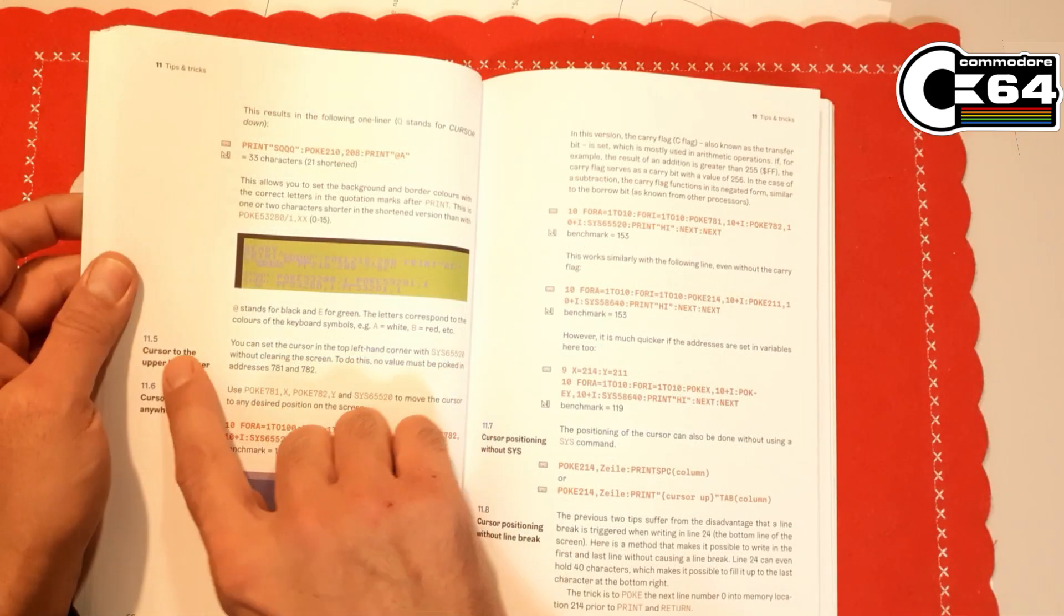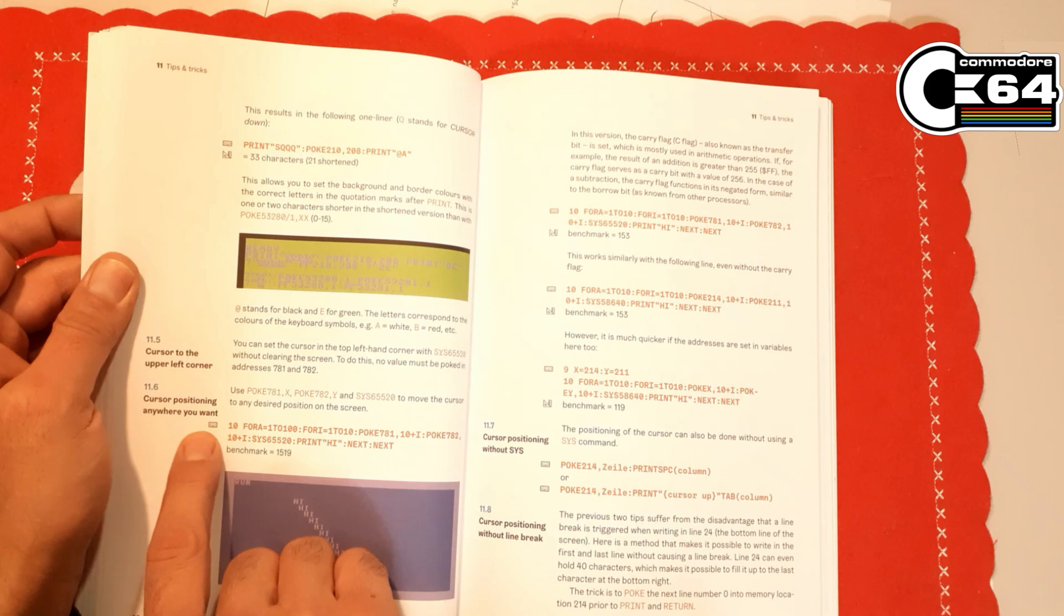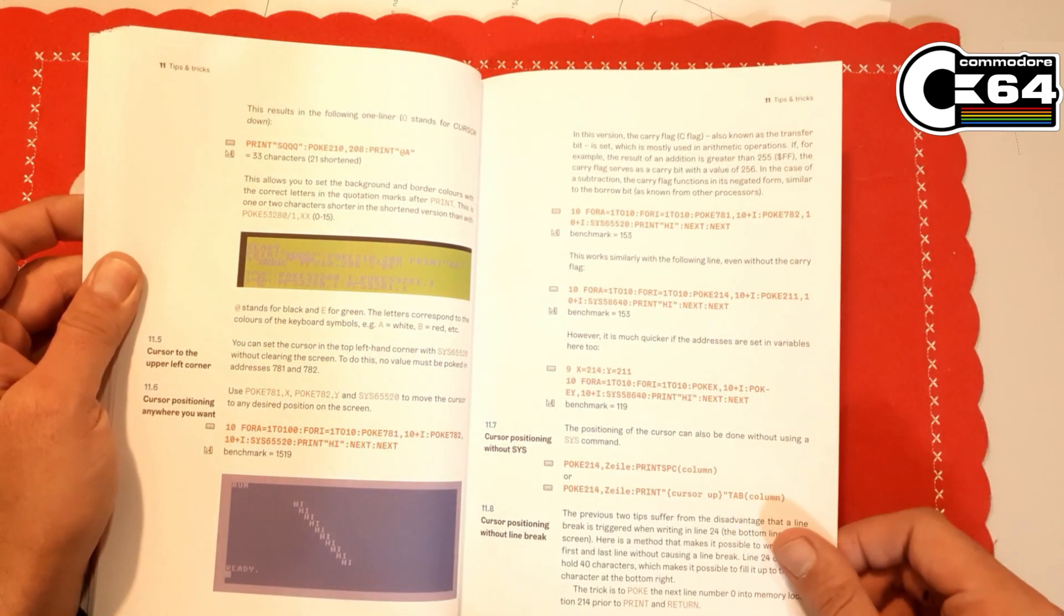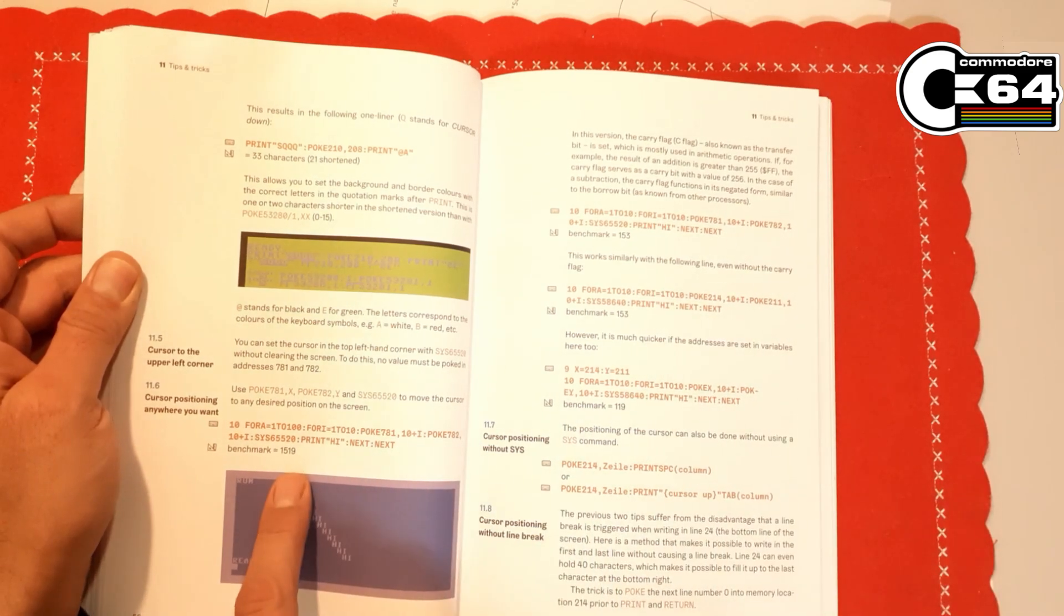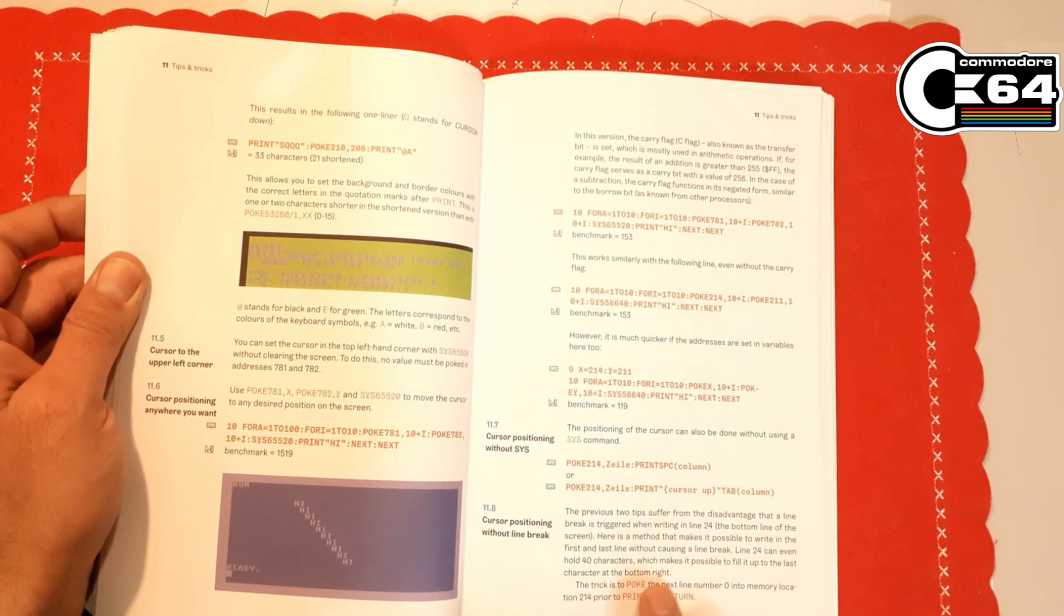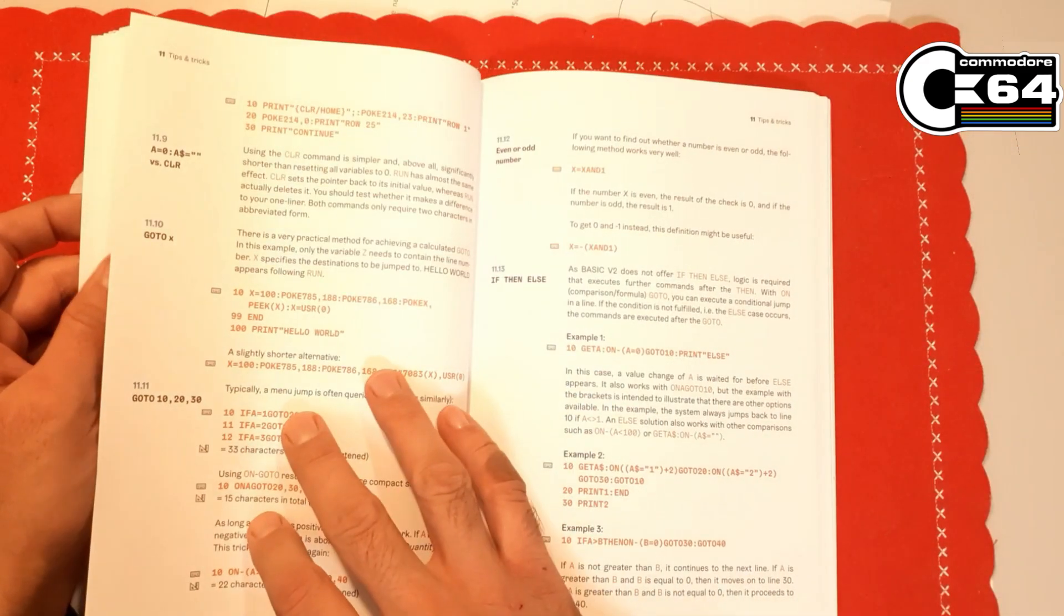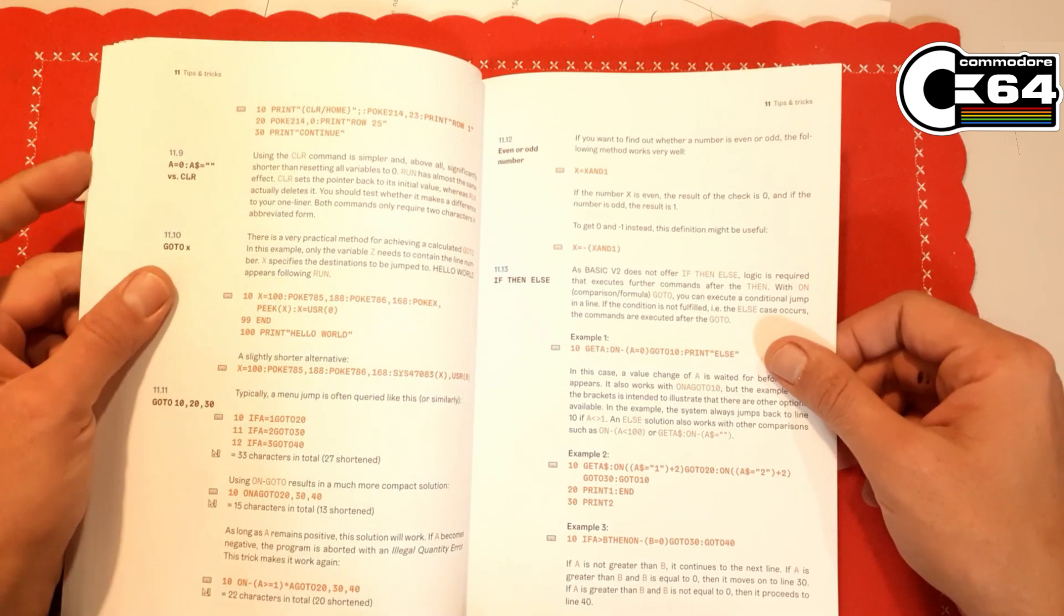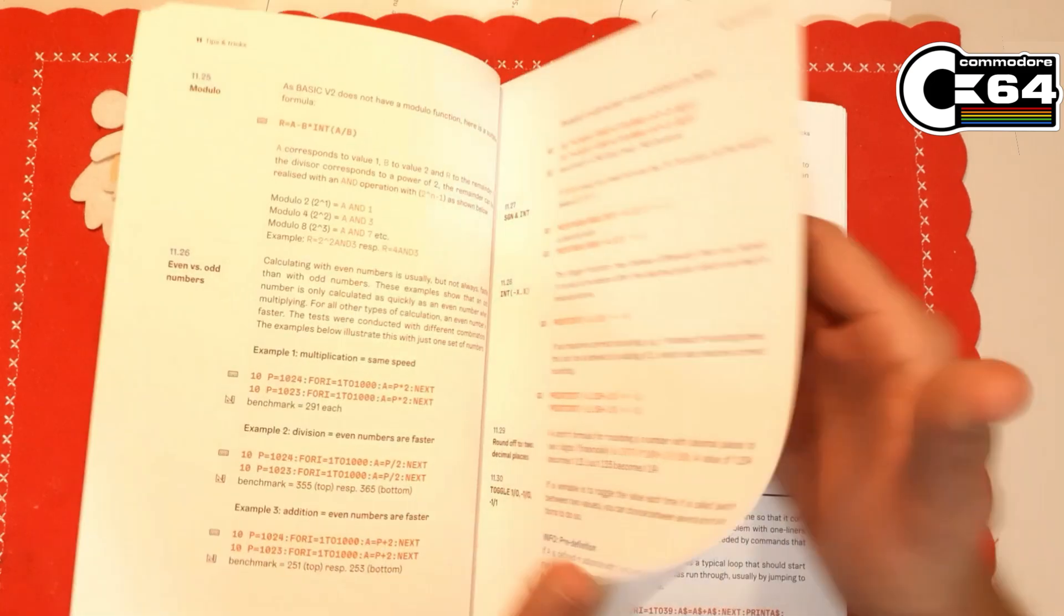The way how to set up cursor to the upper left corner, cursor position anywhere you want. This is a good example here. This is using the SYS command, this is without SYS command. Very interesting. Without line break. All of these different examples are covered here. I mean, this is absolutely great work.